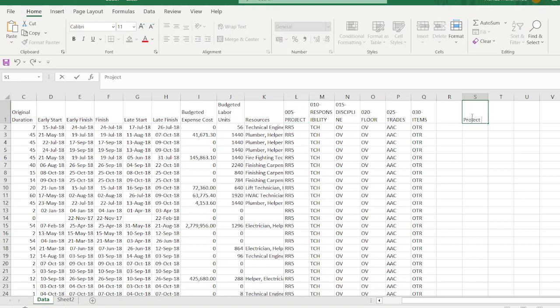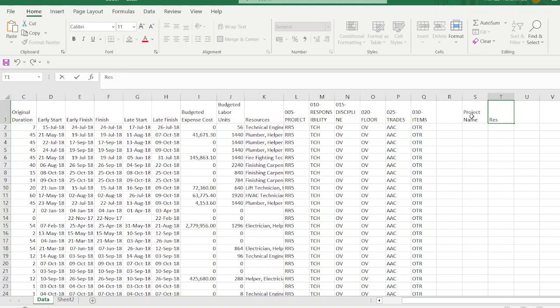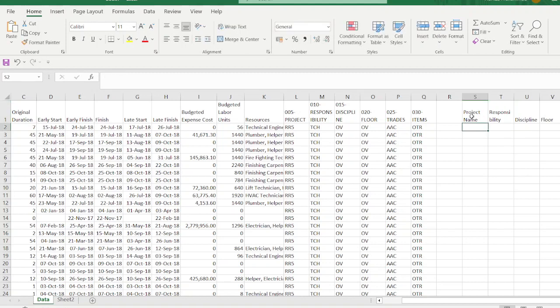In the main sheet, we add the headers: Project Name, Responsibility, and Items. Once that is done, we will use the MATCH and INDEX commands to bring the data from sheet number two into the data sheet.